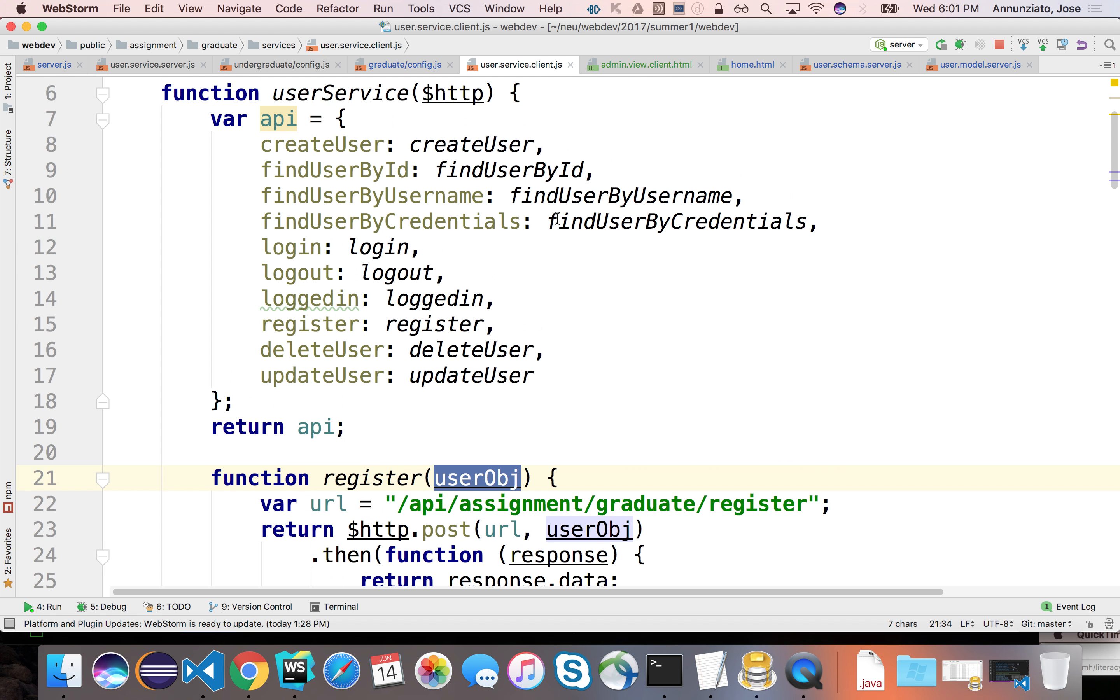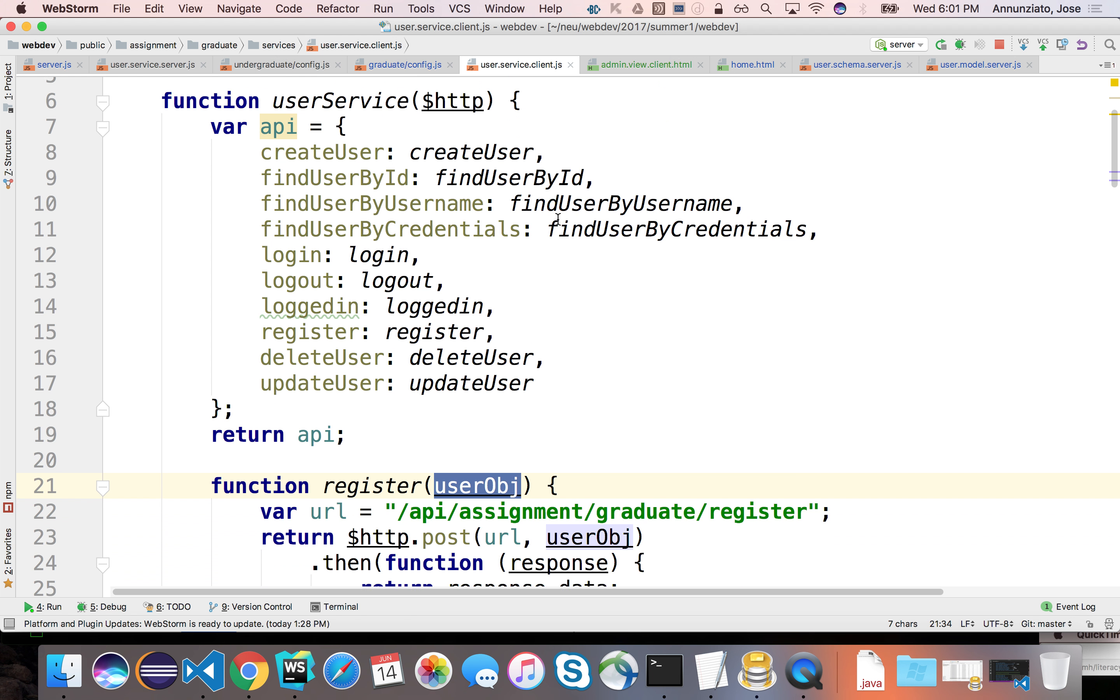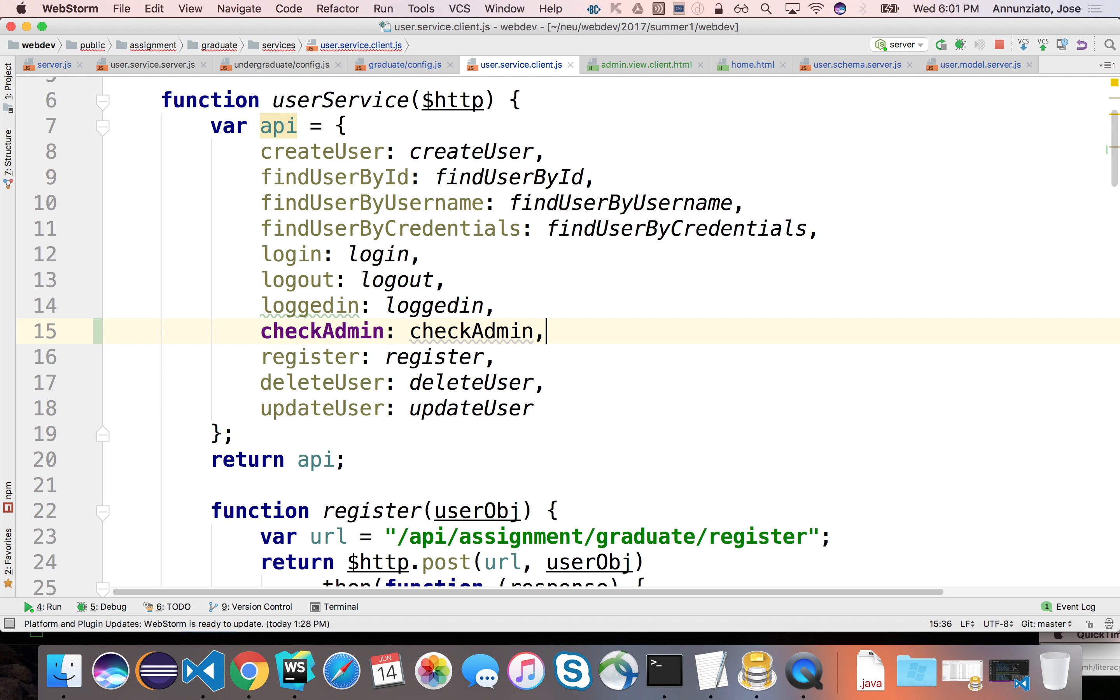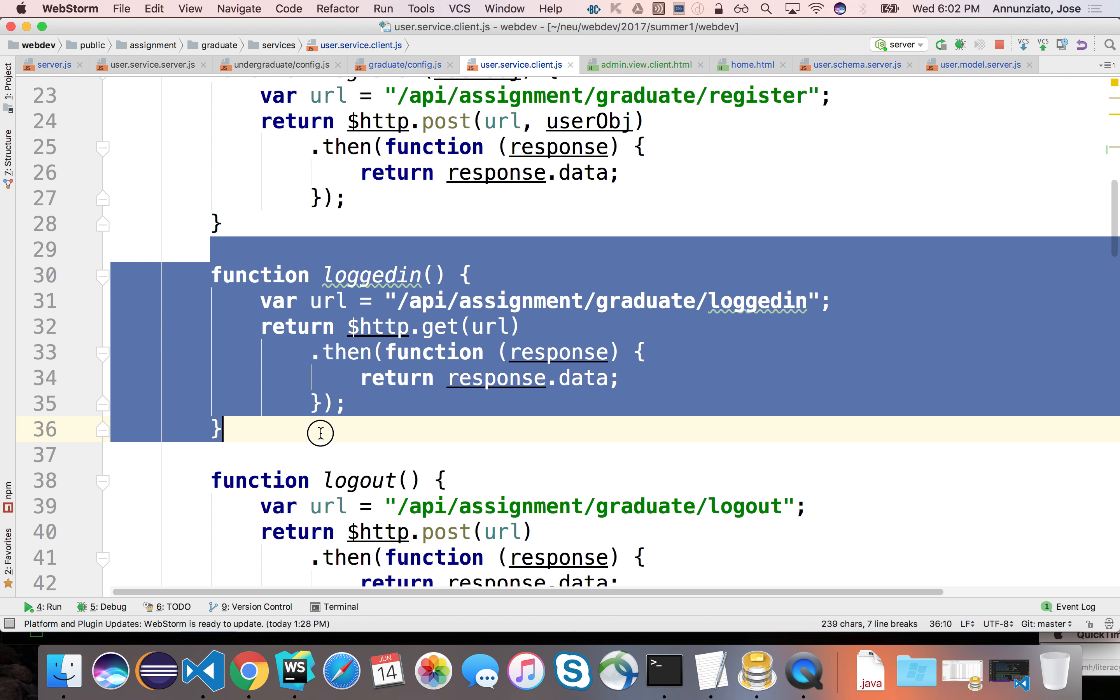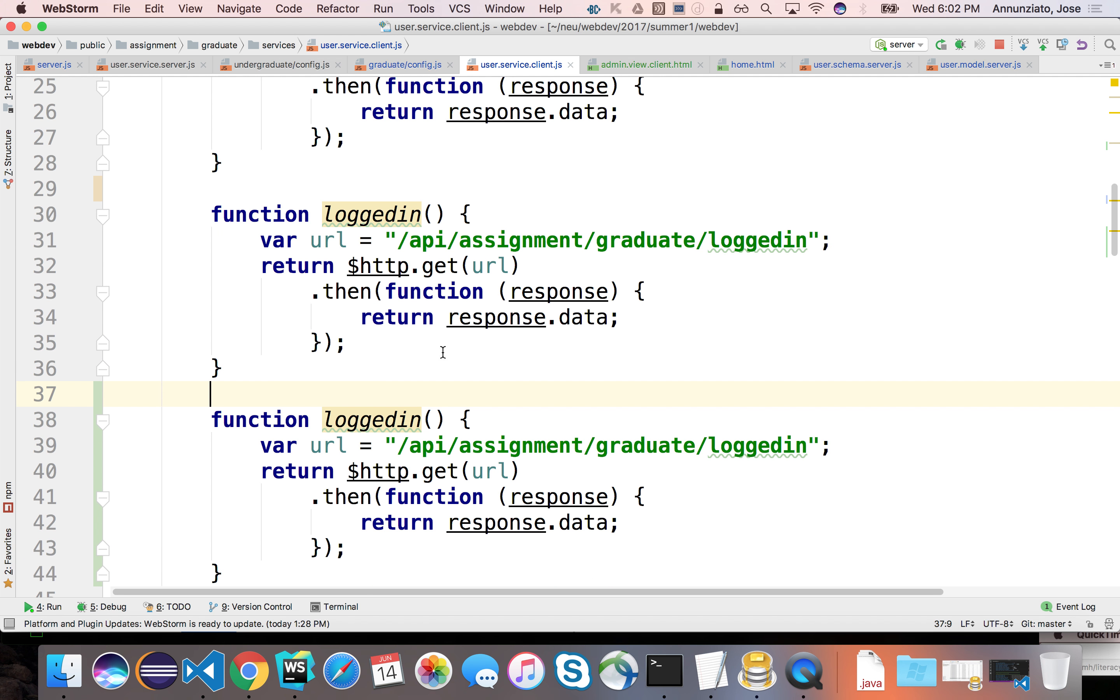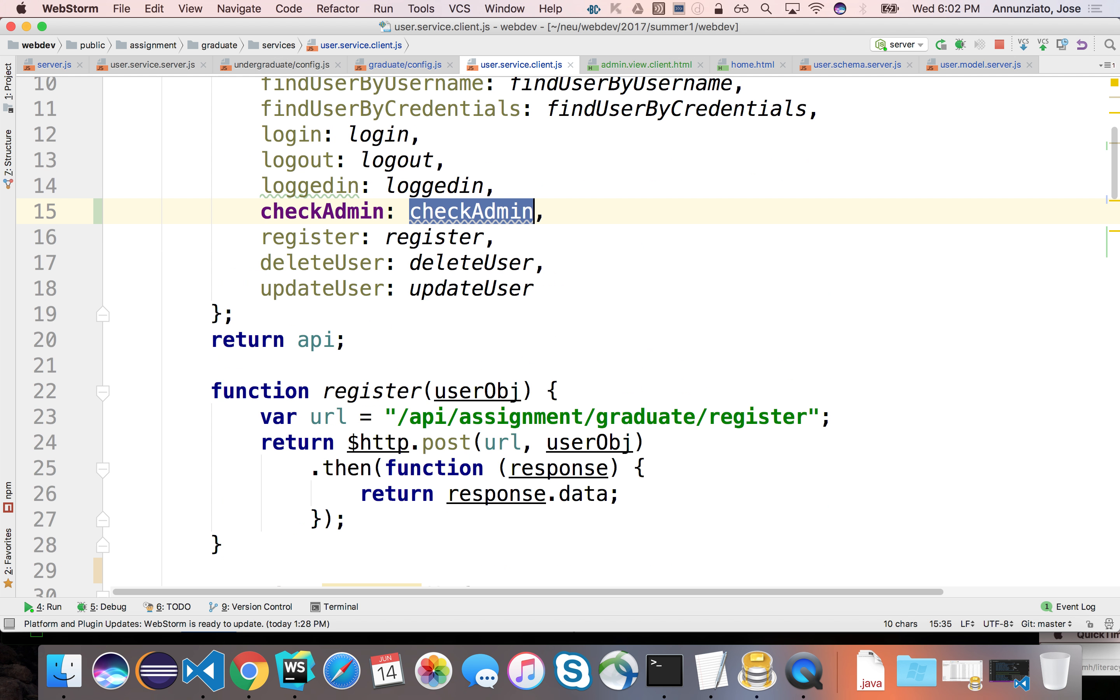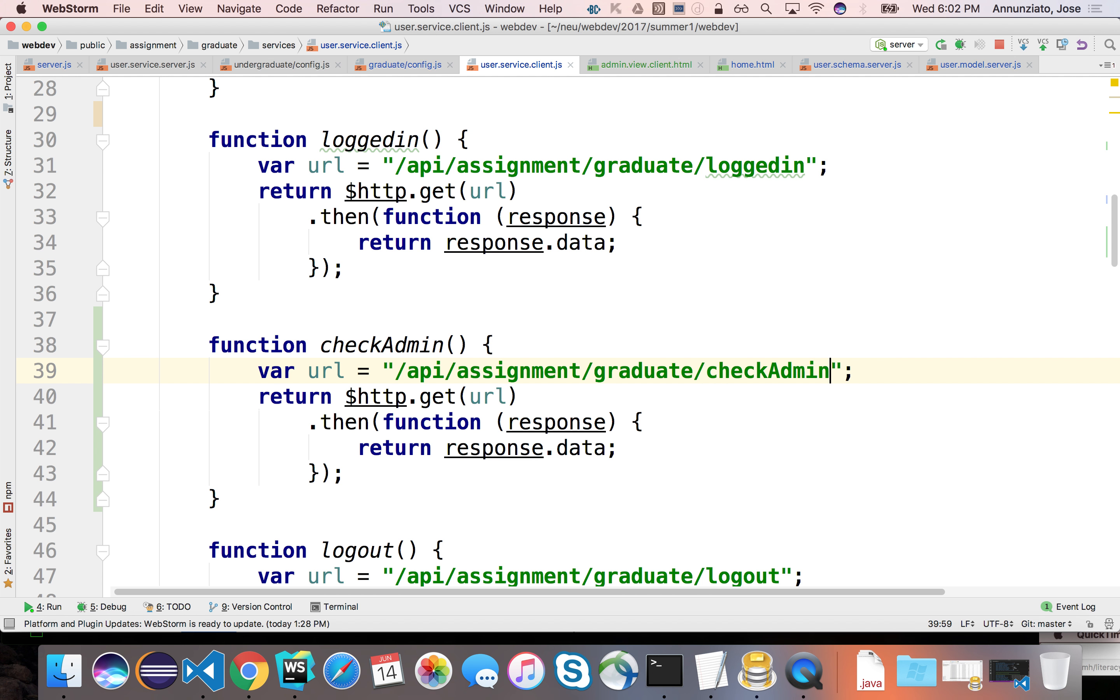And again it's going to be very very similar to the check logged in, right? So we're going to put it here. So I'm going to copy the logged in because the implementation is going to be very similar. But the name will be check admin. So check admin is going to go out to check admin on the server side, and the response we're going to send it back to the client.